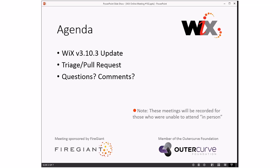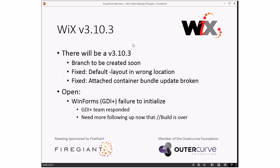So moving on to the 310.3, that rolls into this. 310.3, as always, there will be a 310.3 build. We will release it soon. We'll talk about what soon means. The branch - I need to remove this bullet. I still haven't removed this bullet. The branch does exist and those fixes are in it.